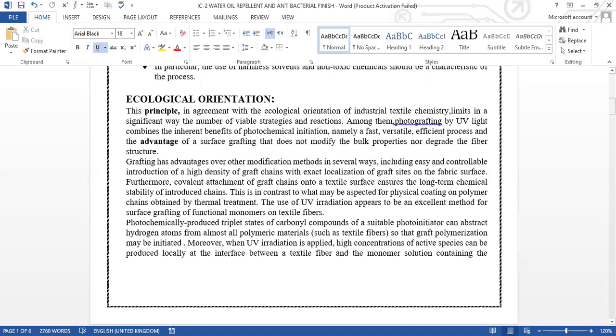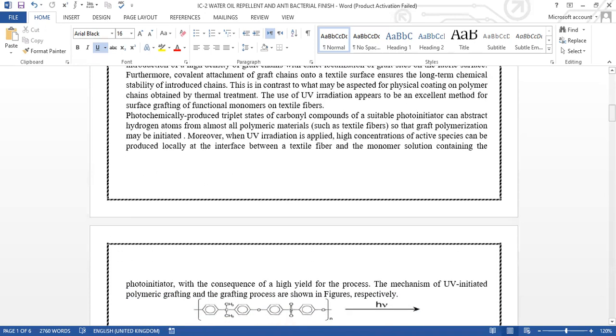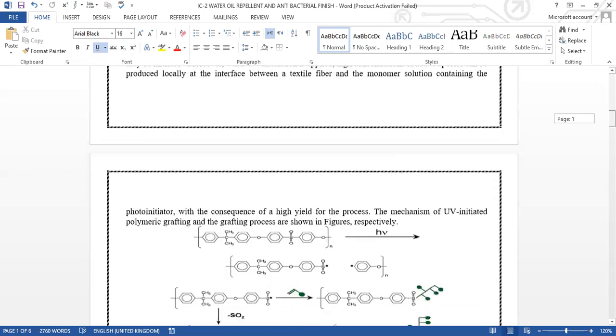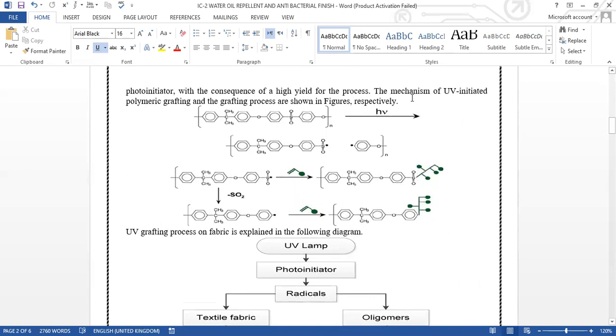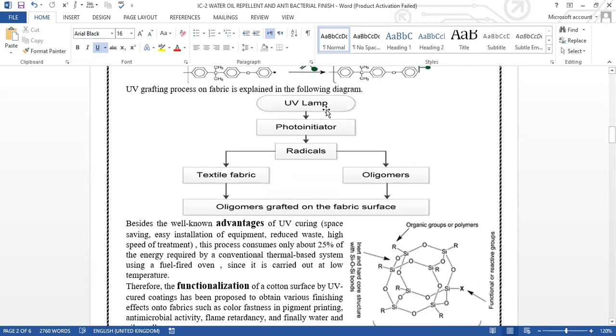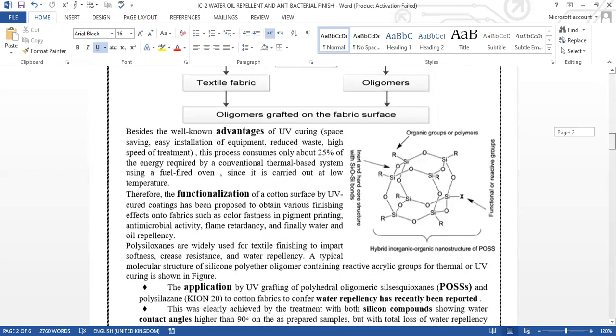Photochemically produced triplet state of the carbonyl compound of a suitable photoinitiator can extract hydrogen atoms from almost all polymeric materials, such as textile fibers, so that graft polymerization may be initiated. Moreover, when UV radiation is applied, high concentration of active species can be produced locally at the interface in the textile fiber and the monomer solution containing the photoinitiator, with the consequence of high yield for the process. Here we can see the whole mechanism—the flow diagram shows a UV lamp, the source of the photoinitiator, and then we get radicals which are textile fiber or oligomers grafted on the fabric surface.